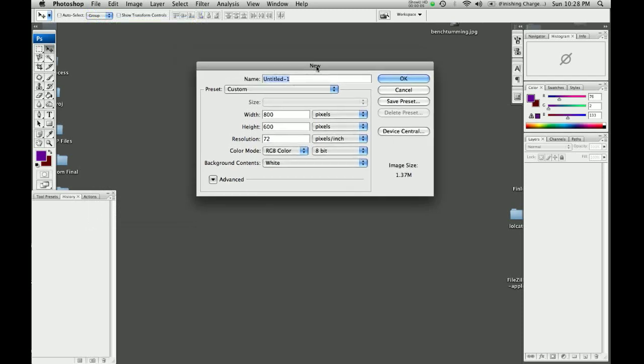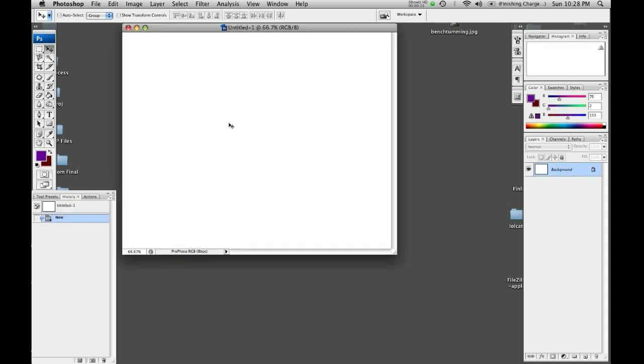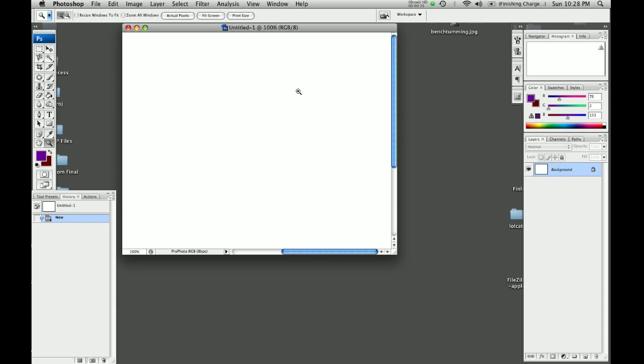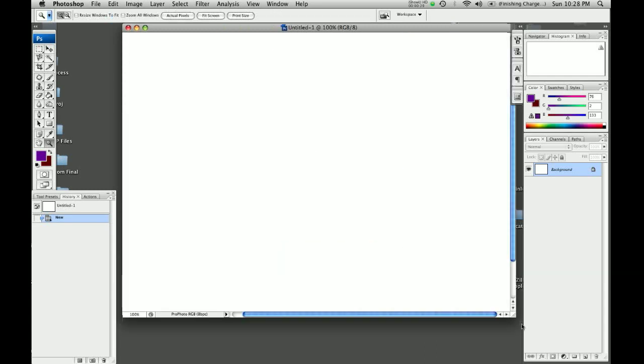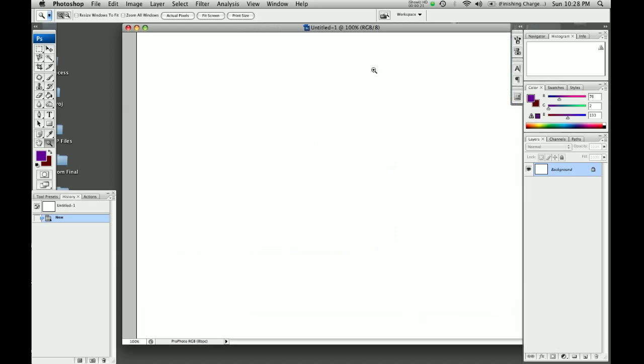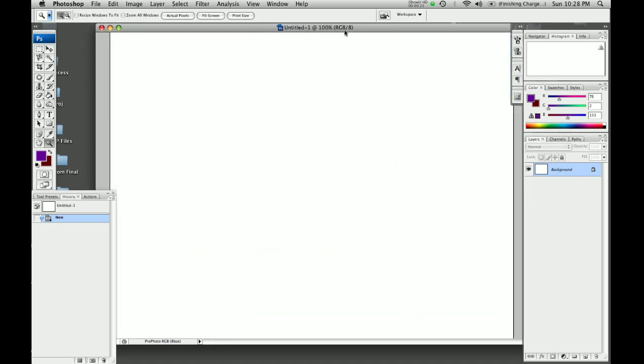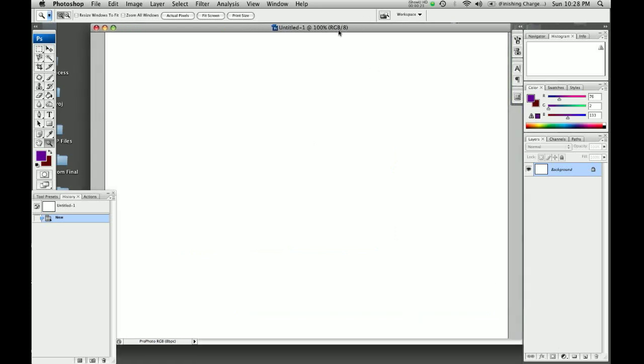So let's get a new file. We're going to make it nice and big, let's say 1000 by 800. We have lots of room to work with. We're going to use the magnifying glass to bring it up to 100% so we know what we're looking at. Grab the corner and pull across so that we're looking at the whole thing right there.